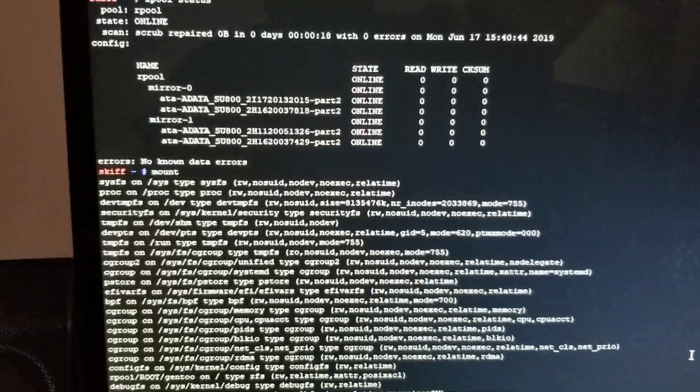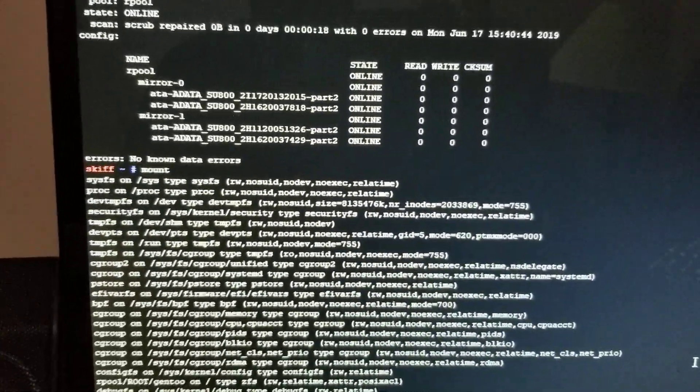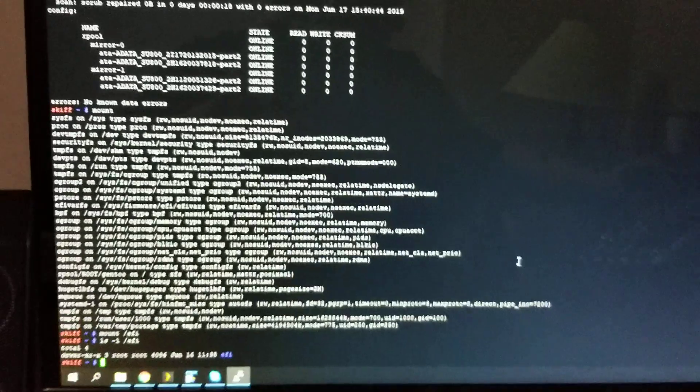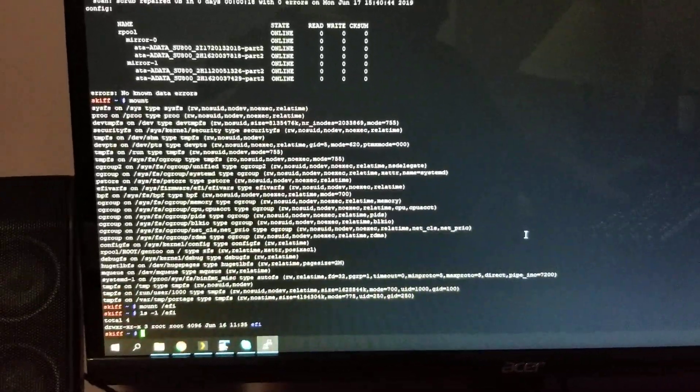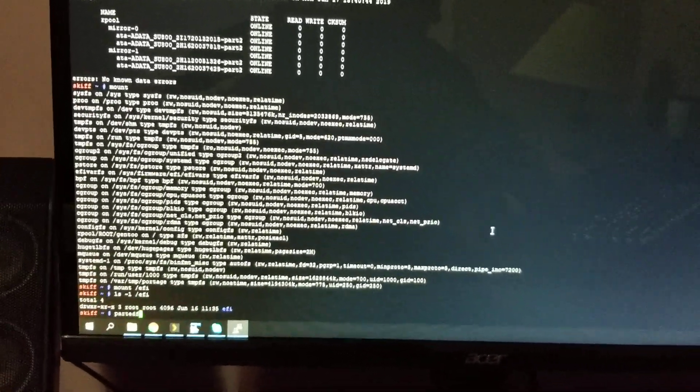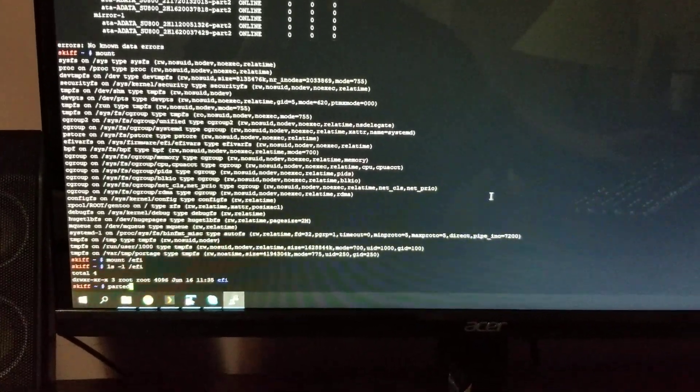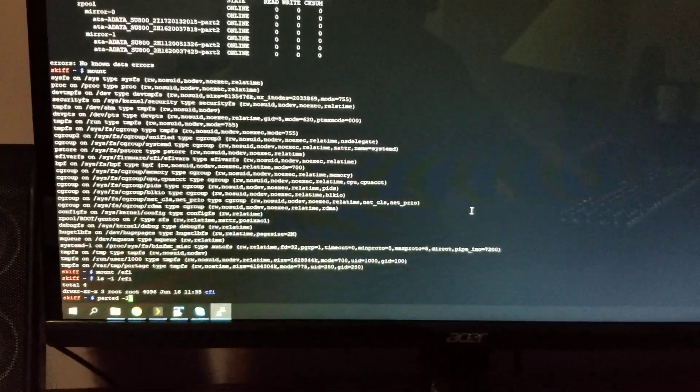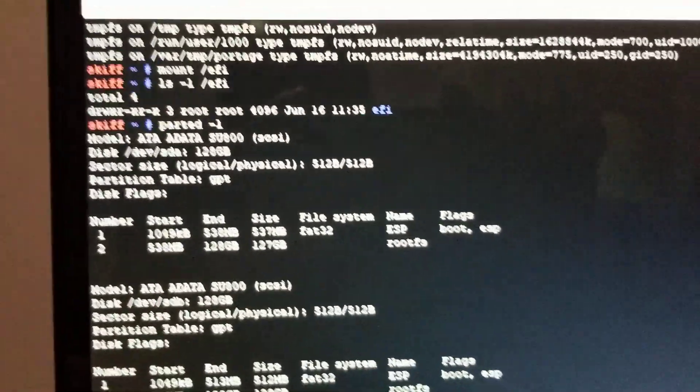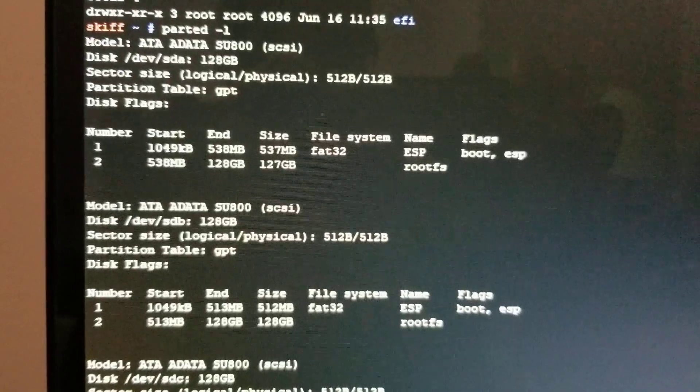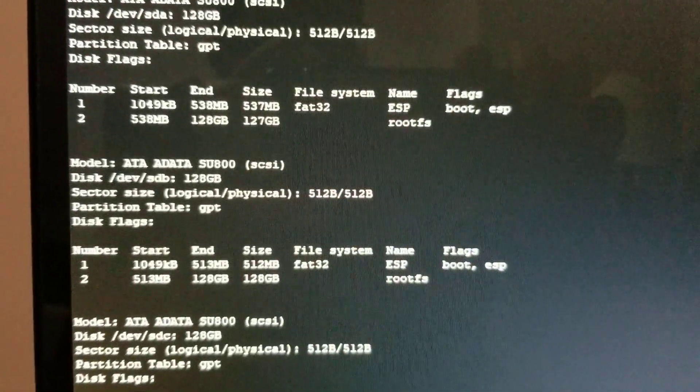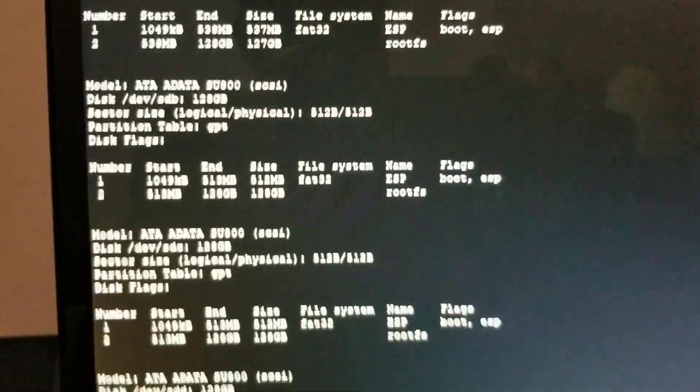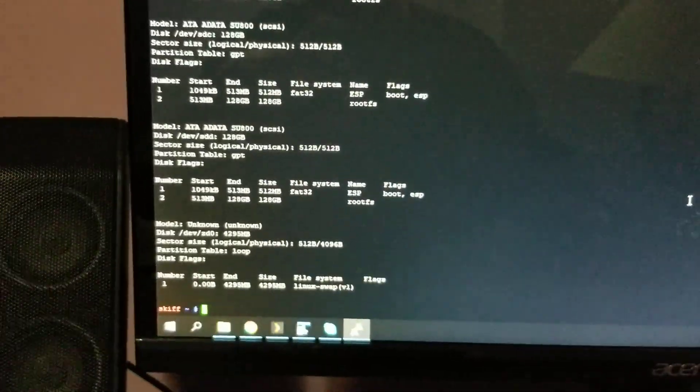And it works. So, the first partition on every disk is just the same configuration, same size, right? But they weren't cloned, and it still works, which is a positive thing, right?